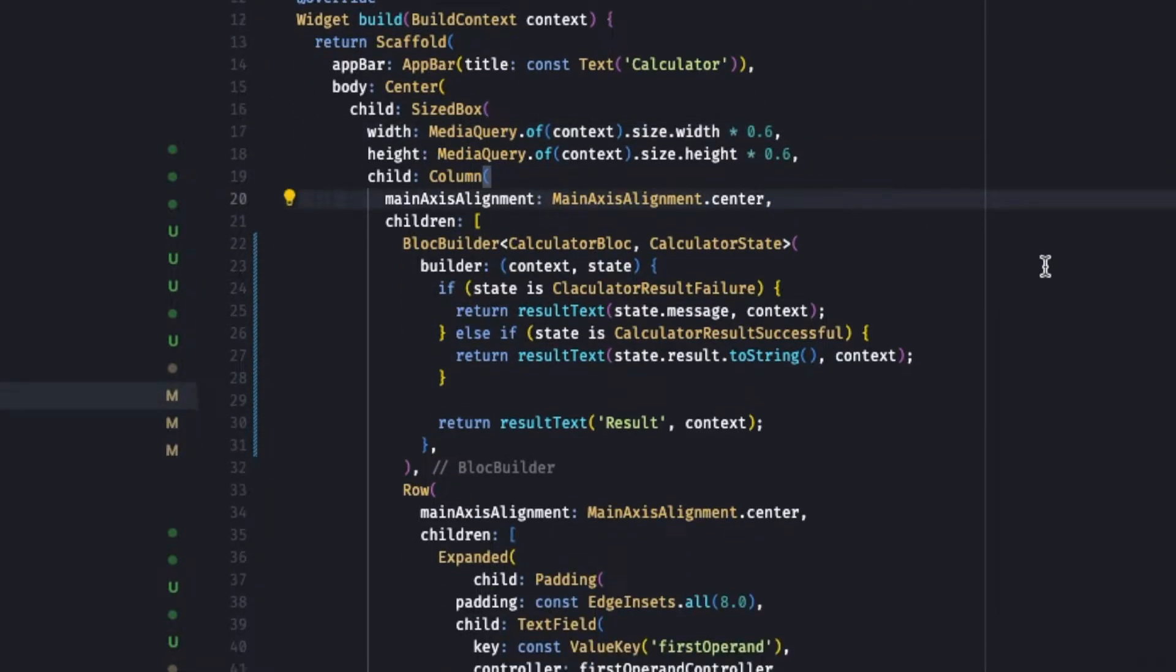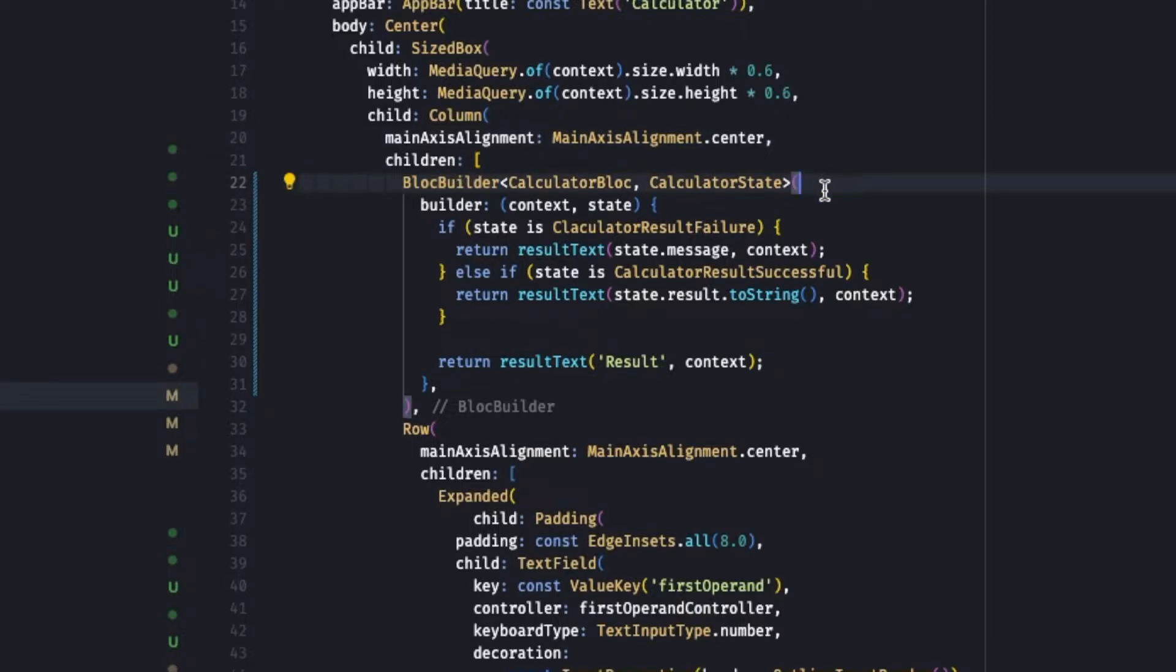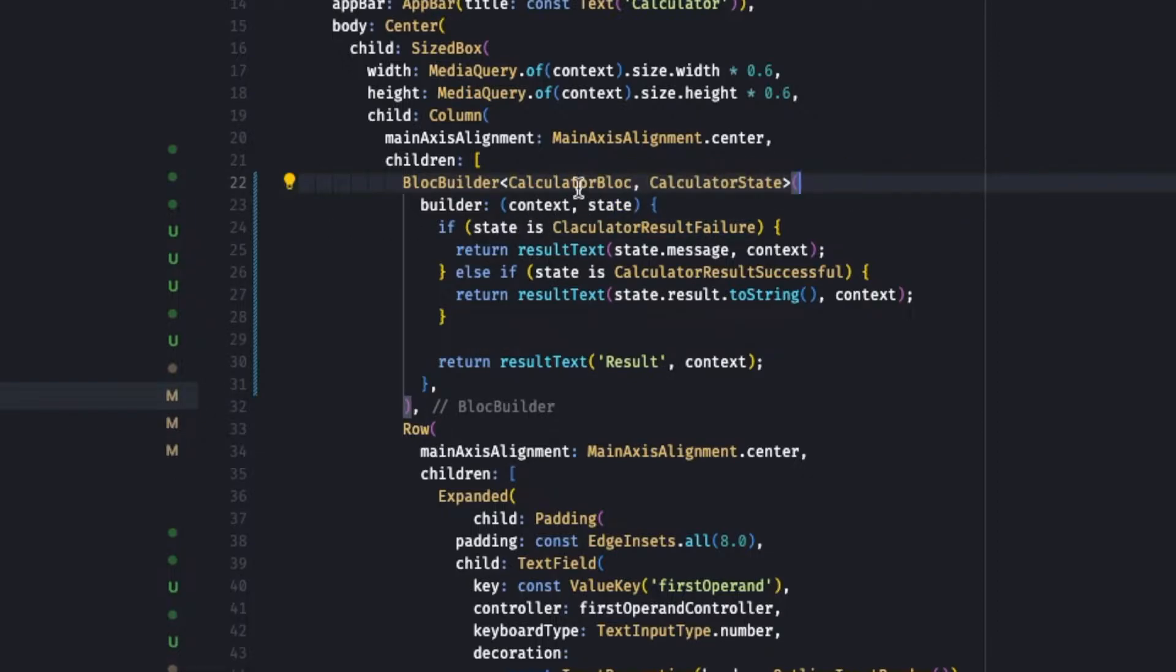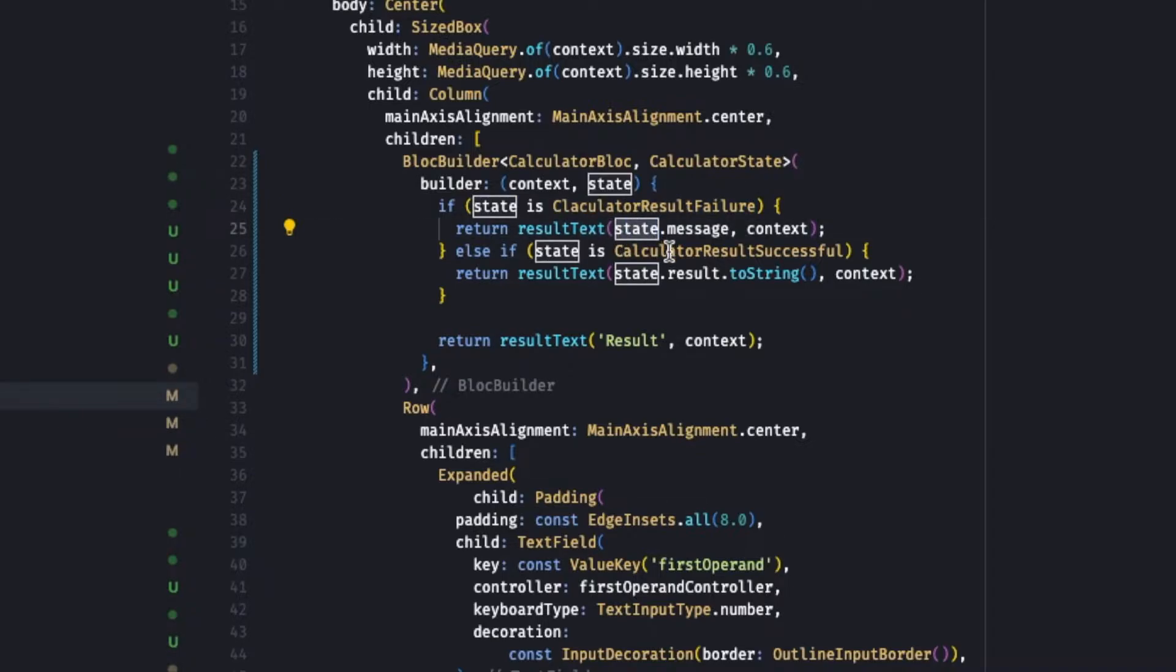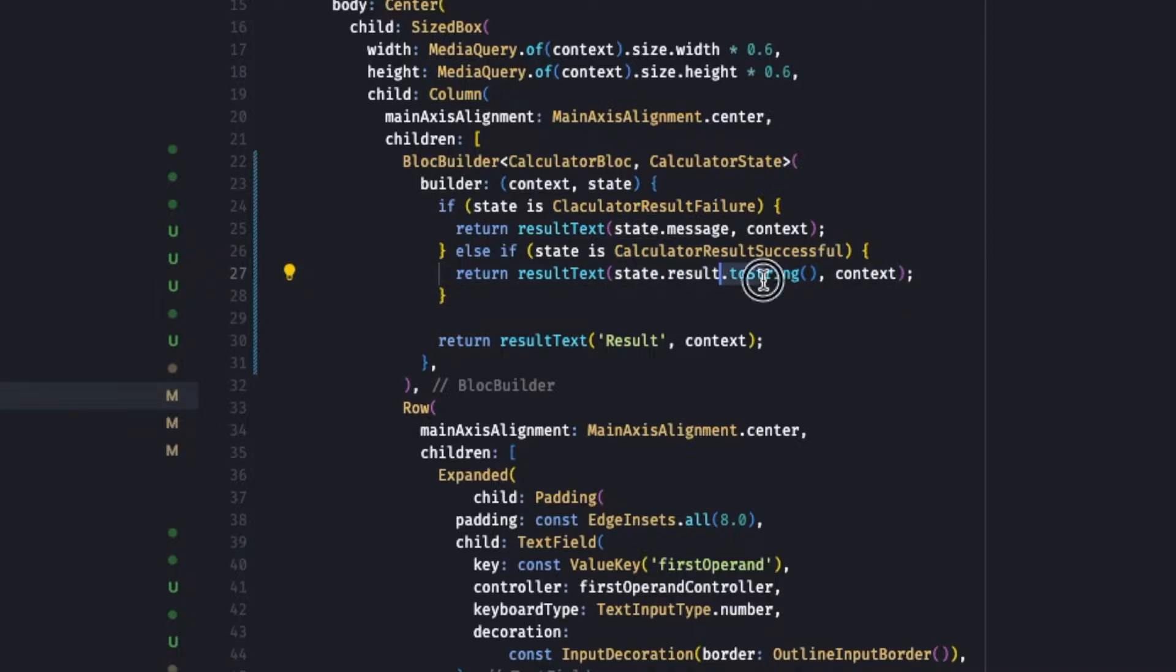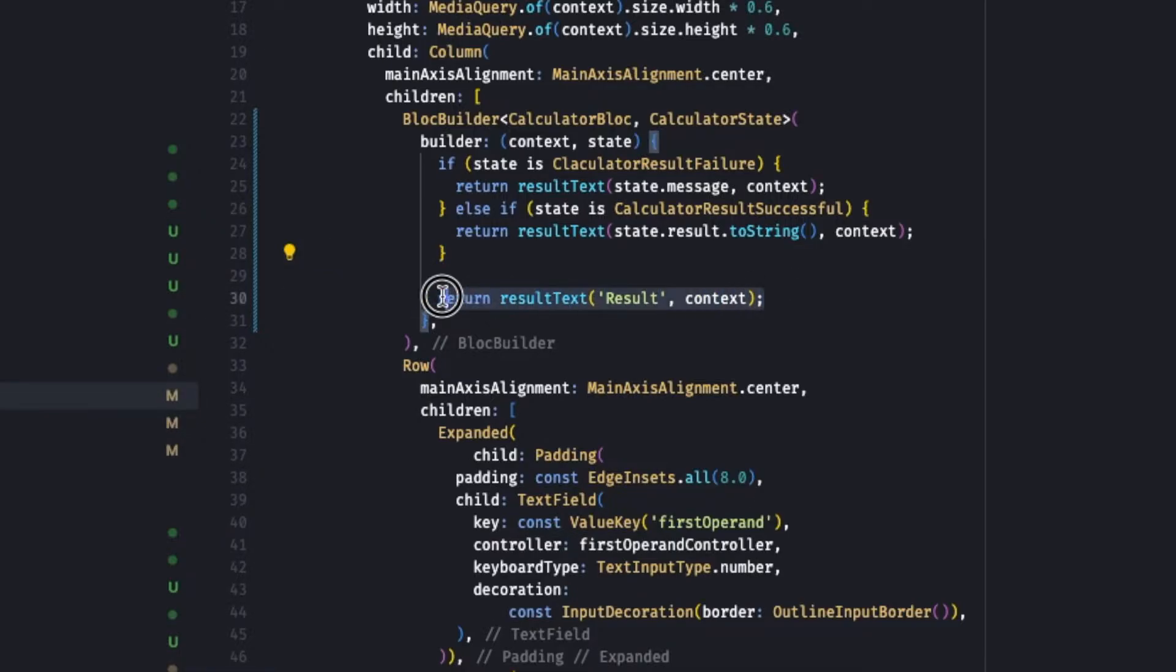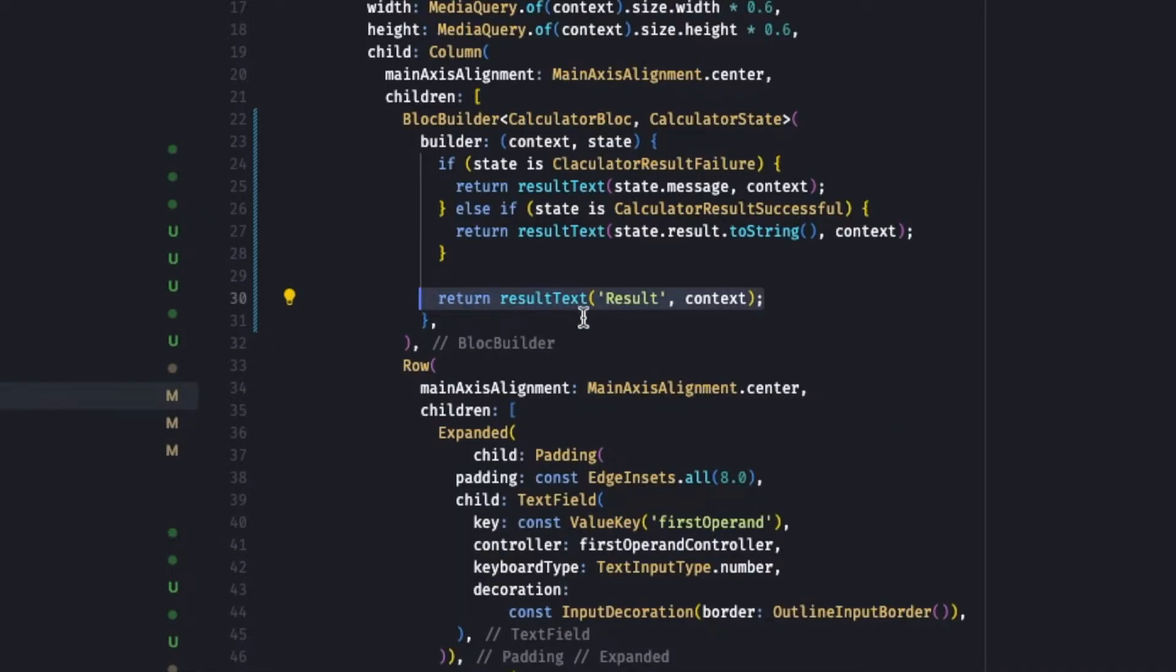On its center it has a sized box that takes in width and height of 60 percentage of the available screen. Main axis alignment as center and we have used Bloc builder. So the Bloc builder over here looks for the state of the calculator Bloc. If a result failure, we'll display the message. If it's successful we will display the state.result to string since the successful results are mostly a number. We're converting number back to string. On any other case we will simply display result.